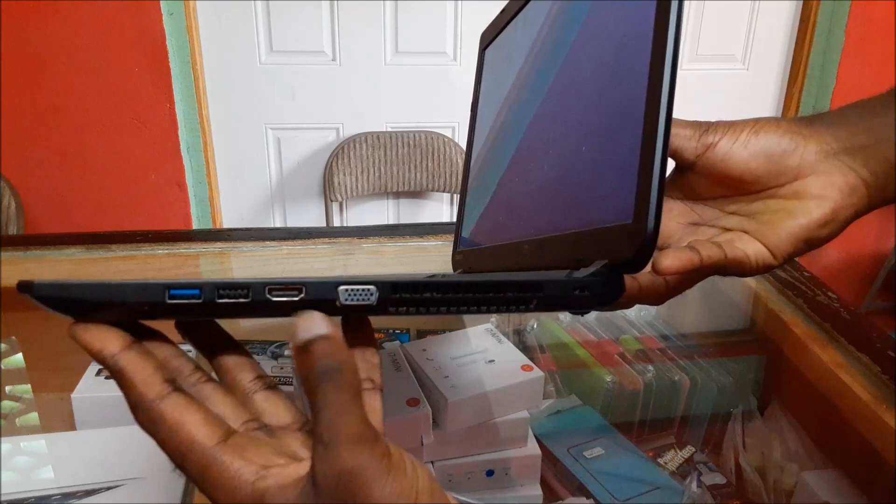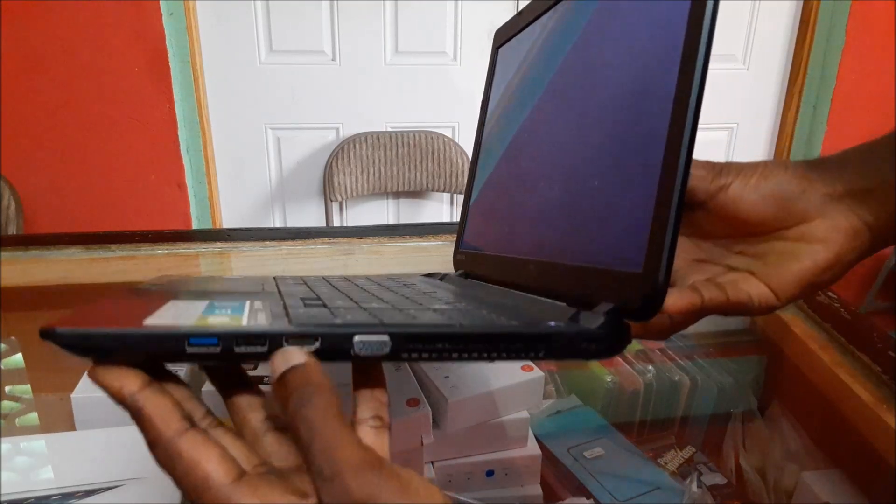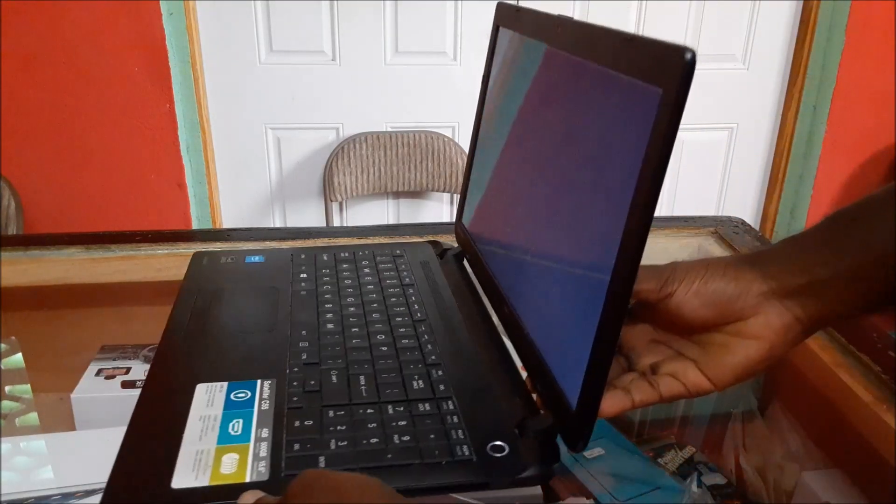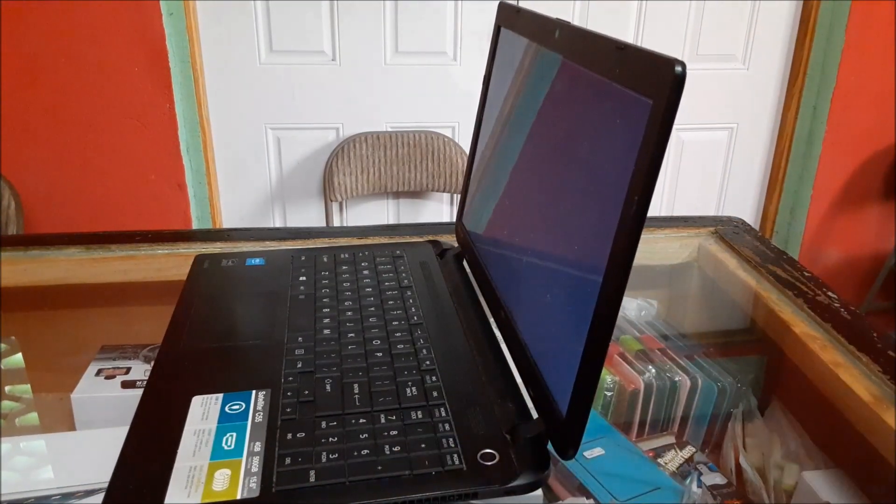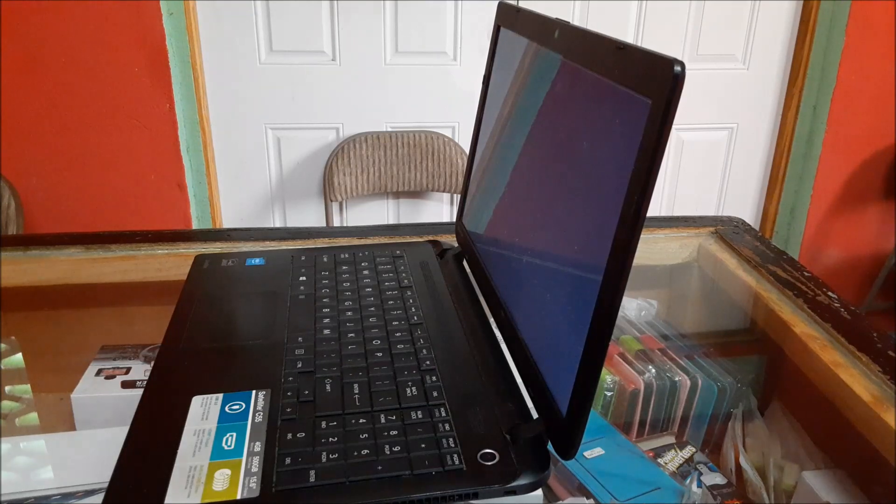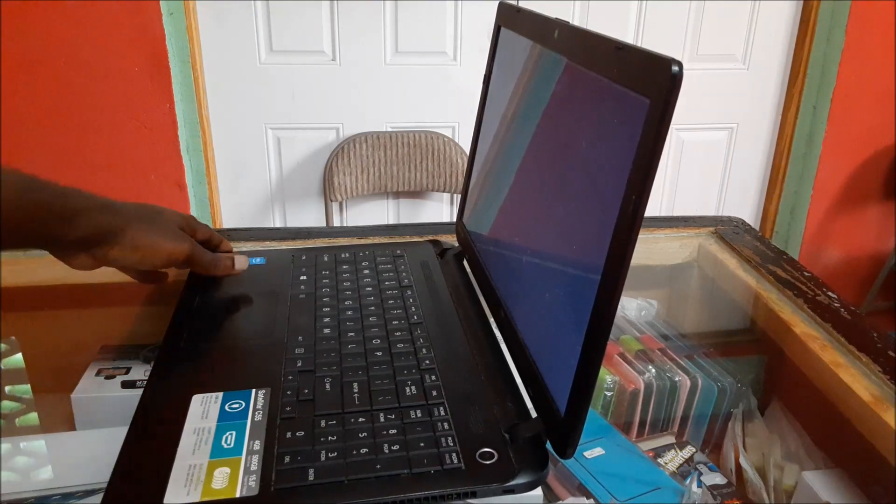And also the HDMI, so we are going to use the HDMI port. We are going to do a test to see if we are getting anything.